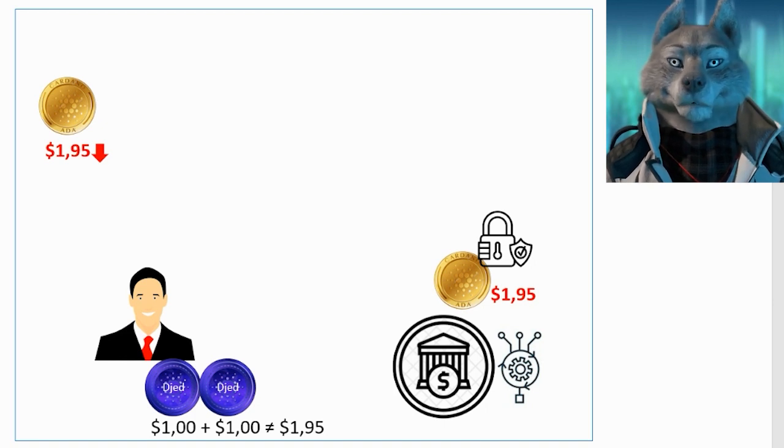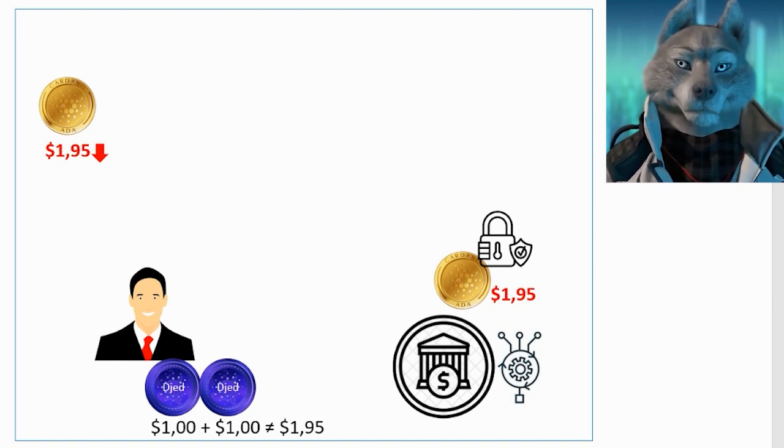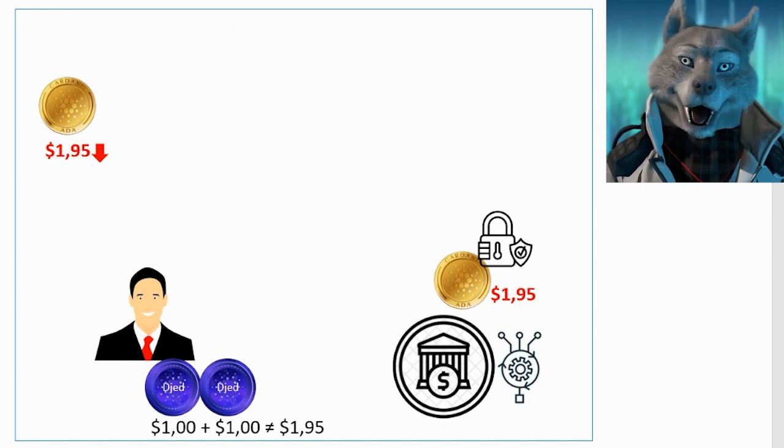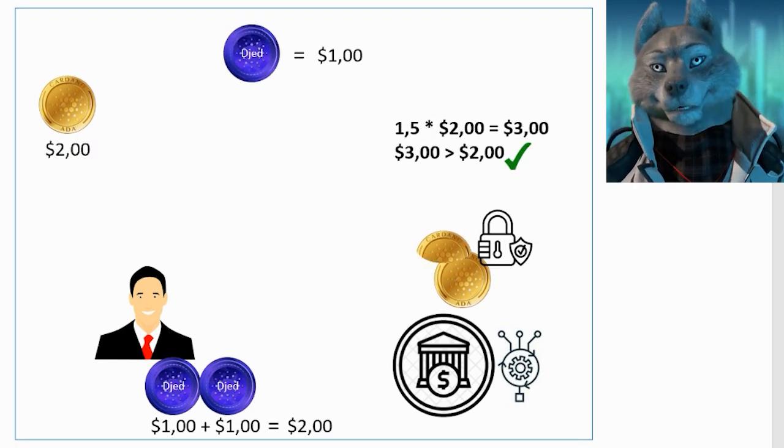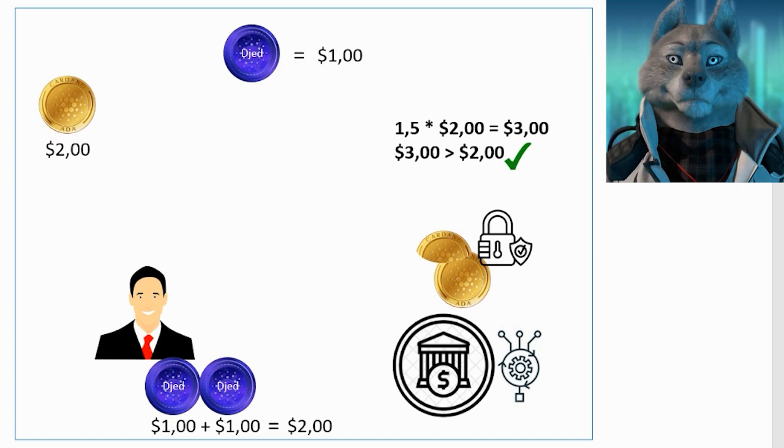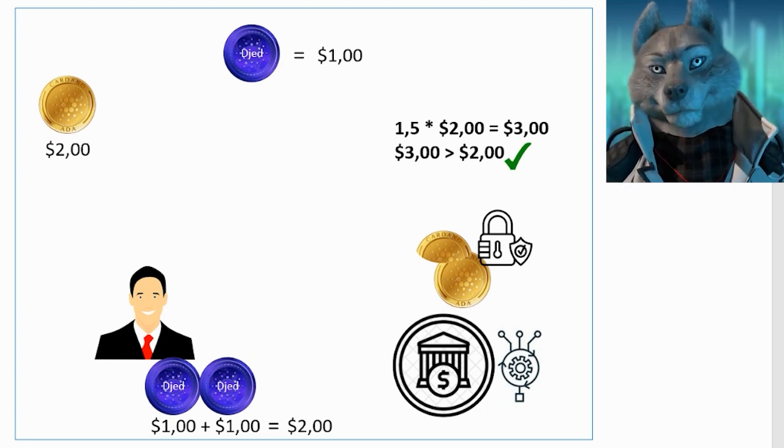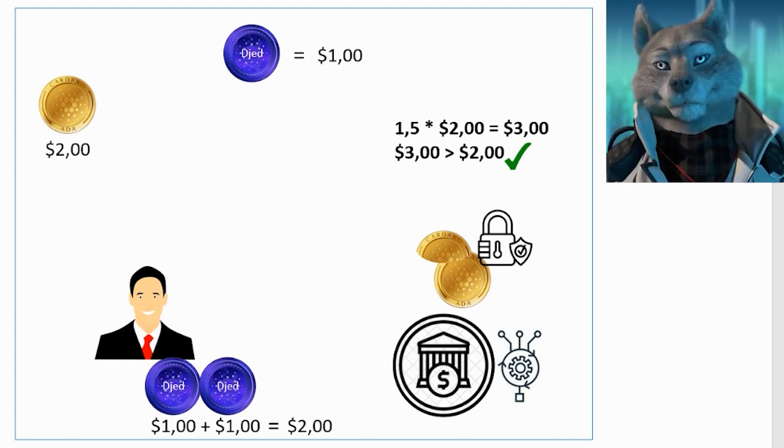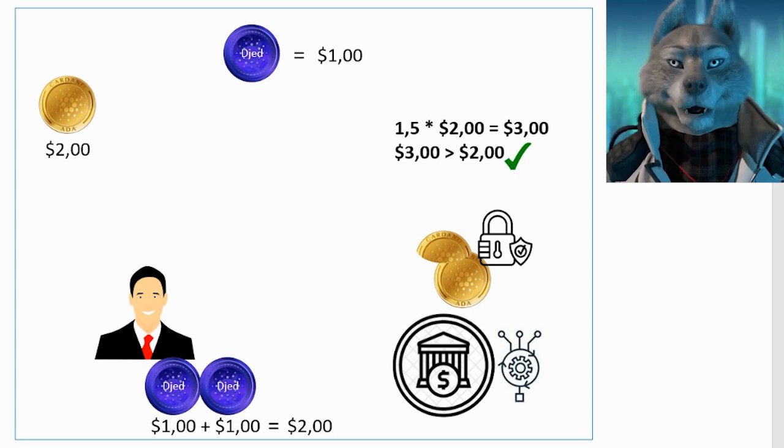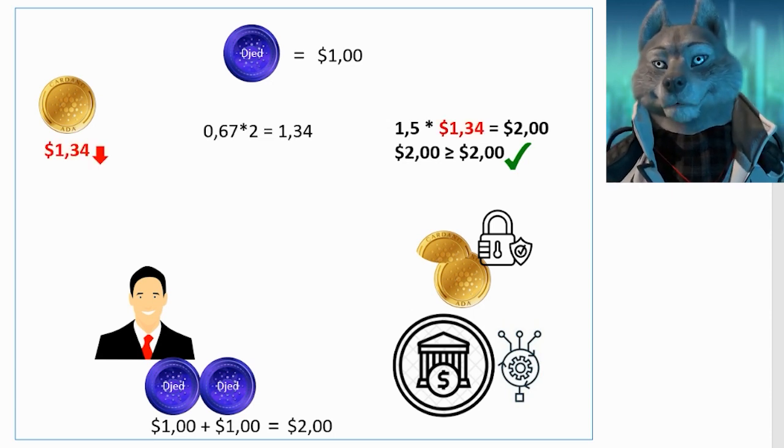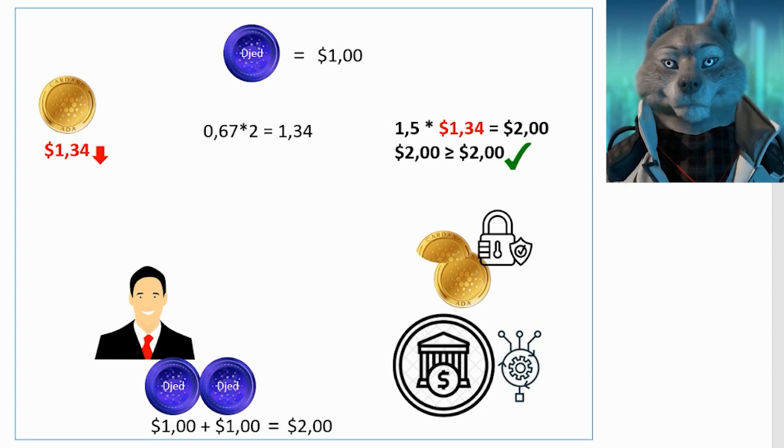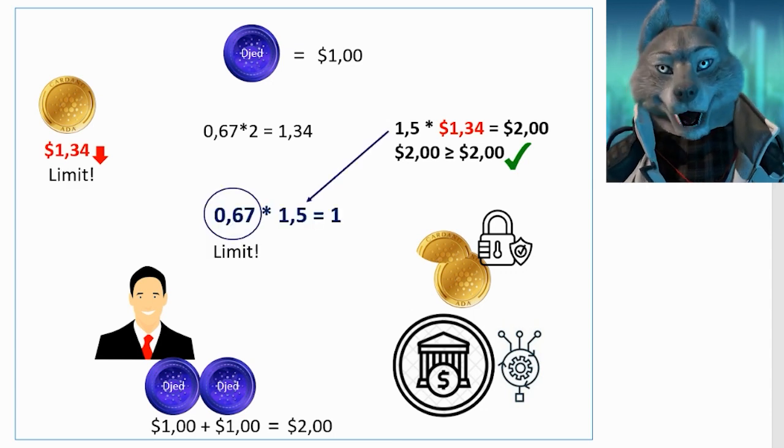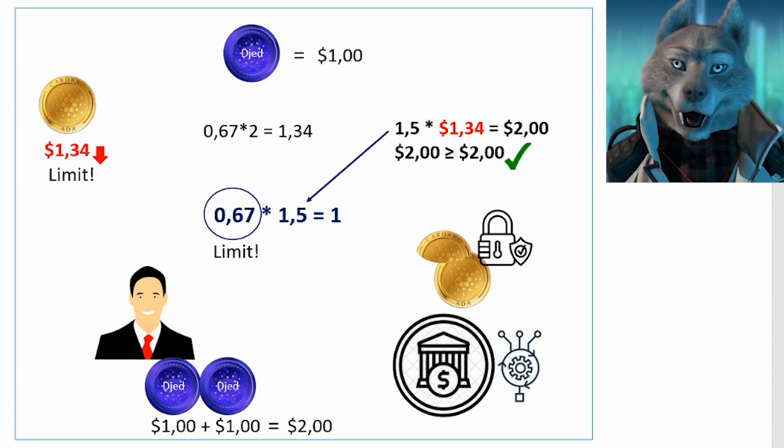To avoid this situation and not suffer from ADA price fluctuations, the dollar value of the bank's total reserve needs to be greater than the total value of DJEDs issued. If the dollar value of the total reserve of ADAs is 1.5 times the total value of outstanding DJEDs, it means that the price of ADA can be 0.67 times lower in the market without compromising the parity of the DJED. After all, 0.67 times 1.5 equals 1.